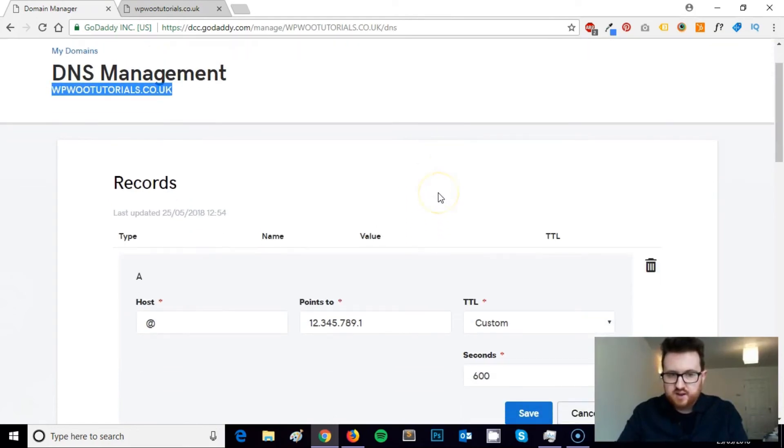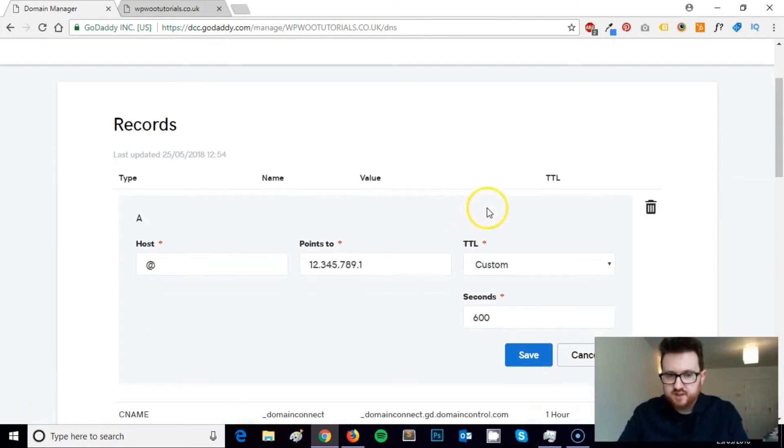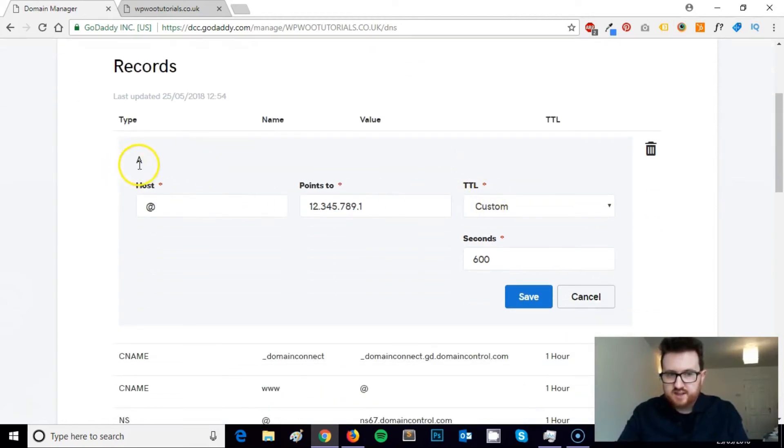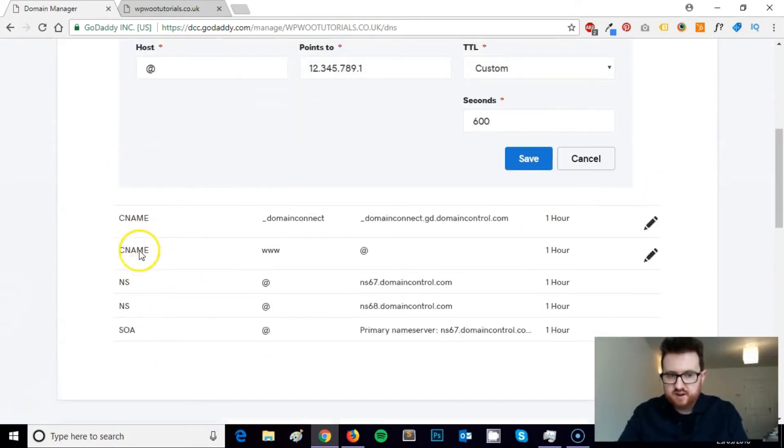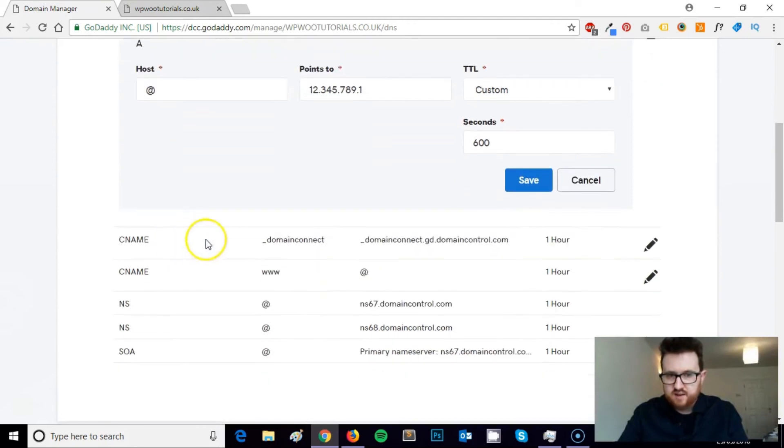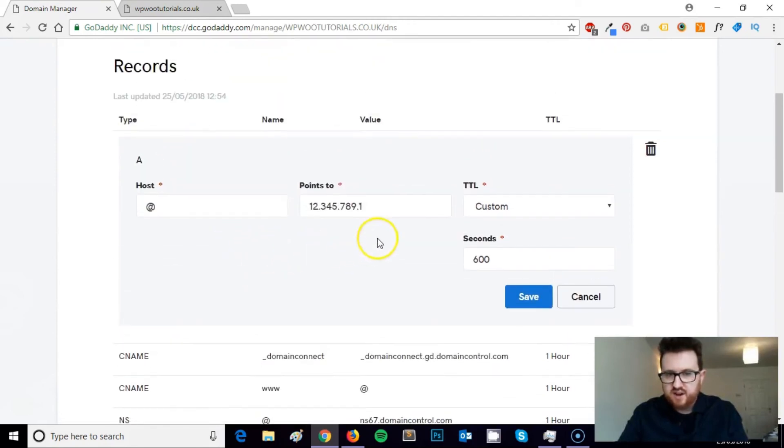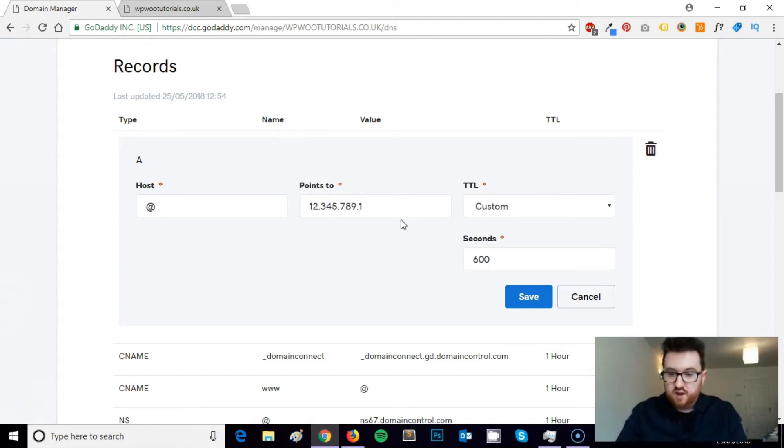So just to walk through the steps simply again, you need to find your domain, access the DNS management, access the A record, a list of records here, and point it to the IP address of where you want the domain to go. Hopefully you found this video useful.